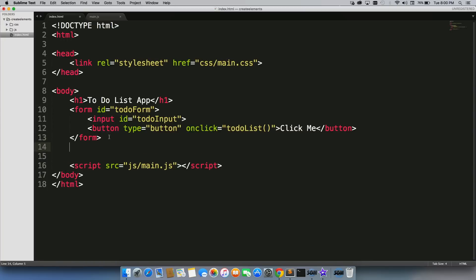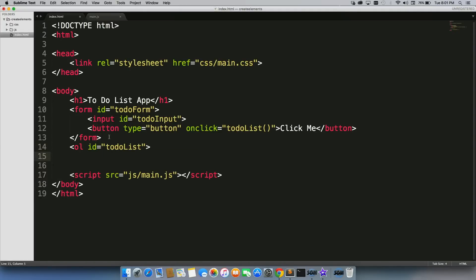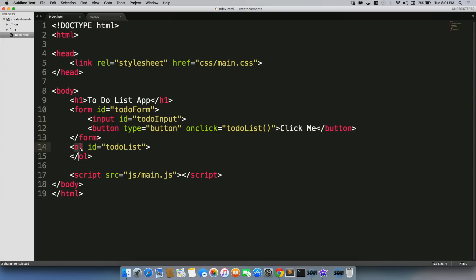So we have our form ID of 'to-do-form', input ID of 'to-do-input', and button type 'button' with onclick connecting to our function called 'todoList'. Underneath that, we're going to create an ordered list tag with ID equal to 'to-do-list'. This is the list itself — everything we create is going to be appended to this. So this form is what we'll use to pull the data, and we're going to attach that data to our ordered list.